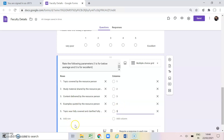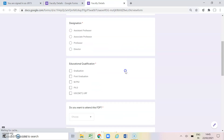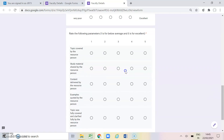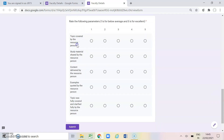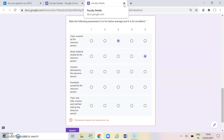If you want to rate them from 1 to 5, you add up to number 5. Making it a required question and going to preview — this is how a multiple choice grid question appears. The topic covered by the resource person can be rated as 5, 4, or 3. For study material shared by the resource person, you can click only one option from 1 to 5. This is how multiple choice grid helps where separate questions are not needed for separate parameters.